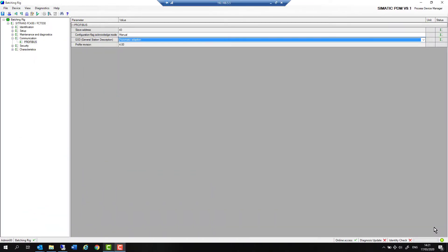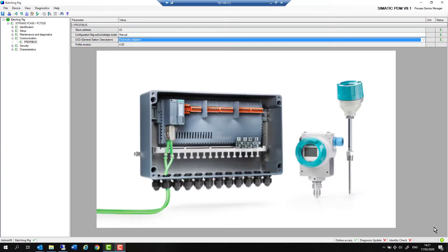Welcome to Totally Integrated Instrumentation. Today we are going to continue our look at the Compact Field Unit which is a PROFINET to PROFIBUS PA remote I/O option with plug and produce functionality.